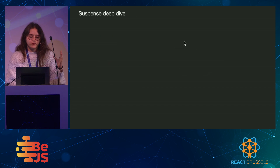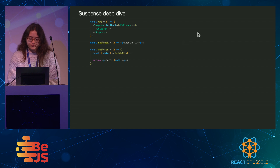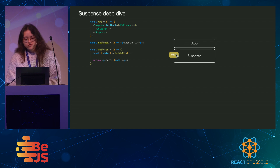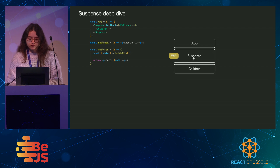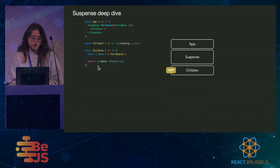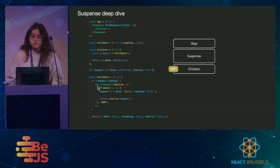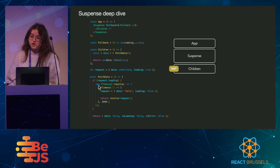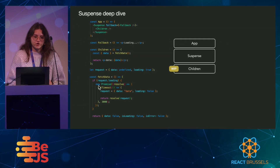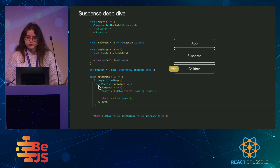Let's start with the first render. First, suspense is going to try to render the children. So we execute this function. We've got this fetch data function that fetches data. So here we execute this promise — we've got a request. So we'd like to let suspense know, to let React know, we've got a query over here. Please display a loader.